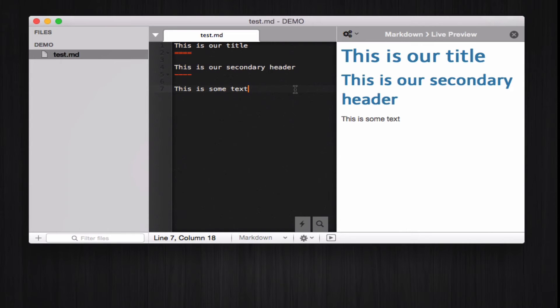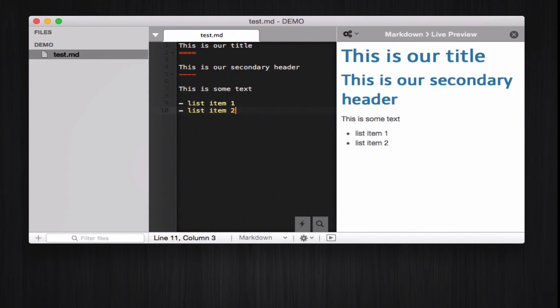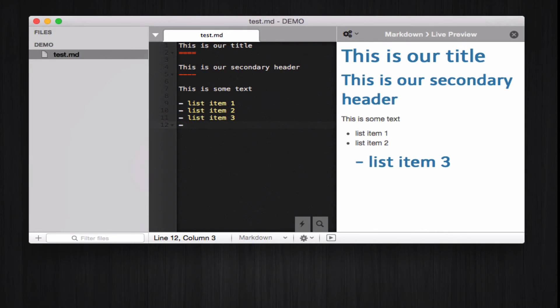Now, we can add a few more markdown things, like probably add a list, like list item 1, list item 2, and another list item, list item 3, which looks fine.